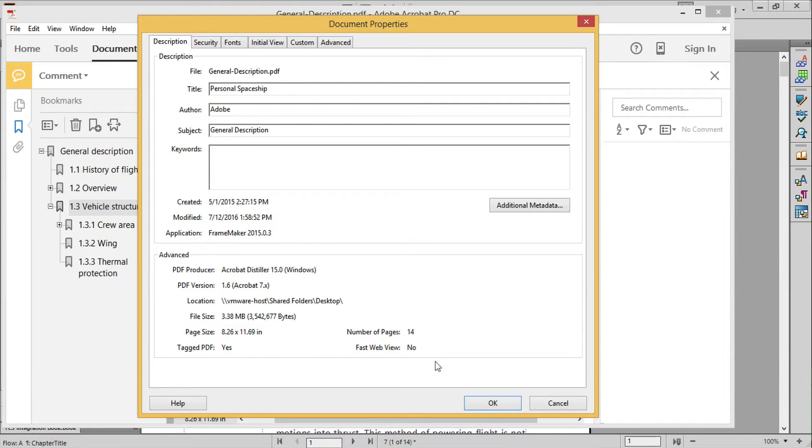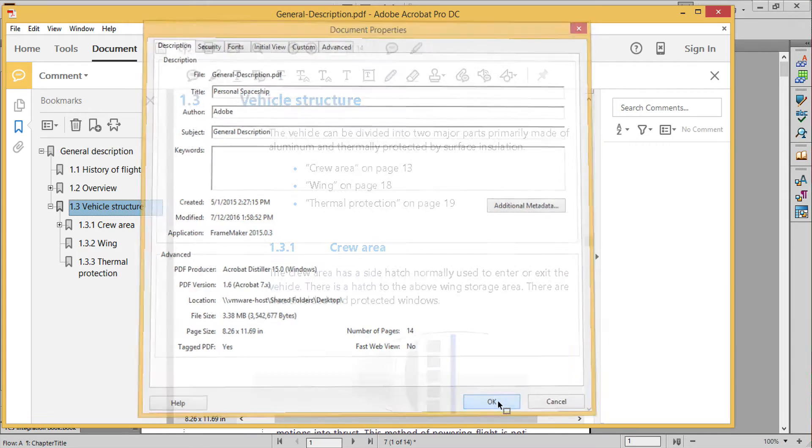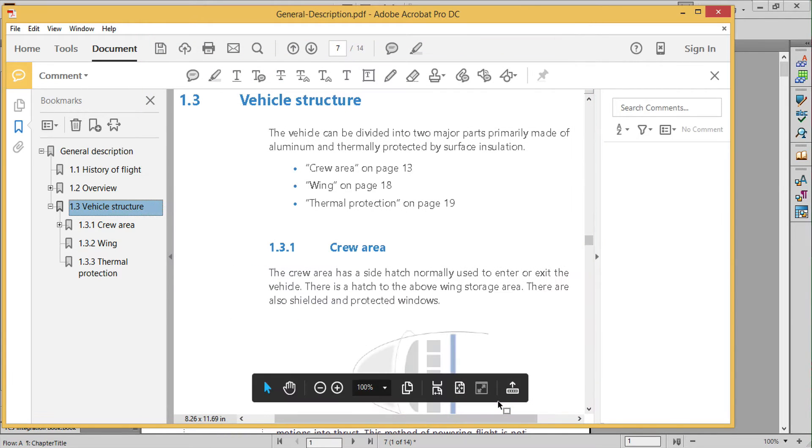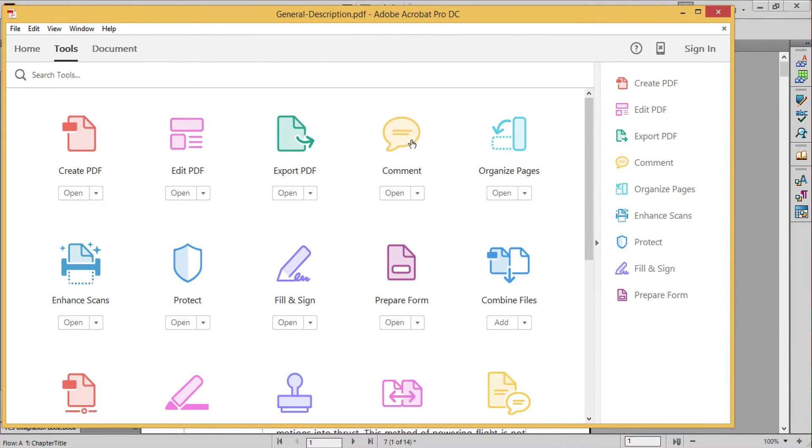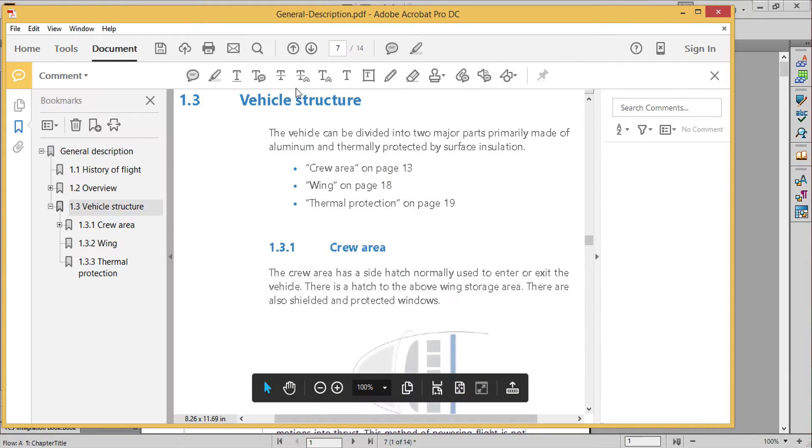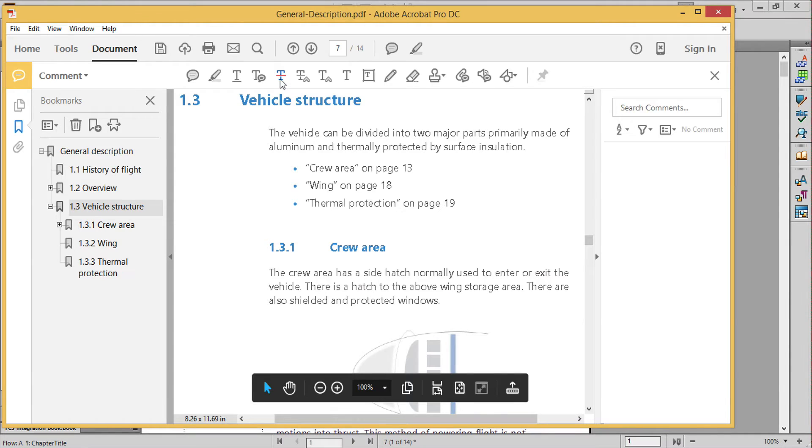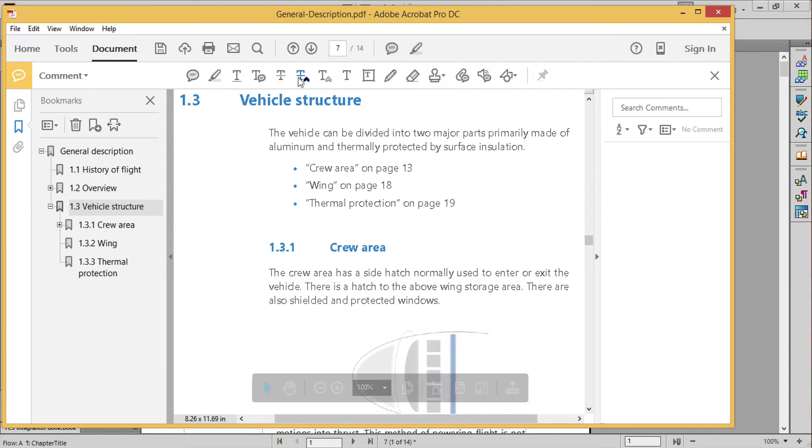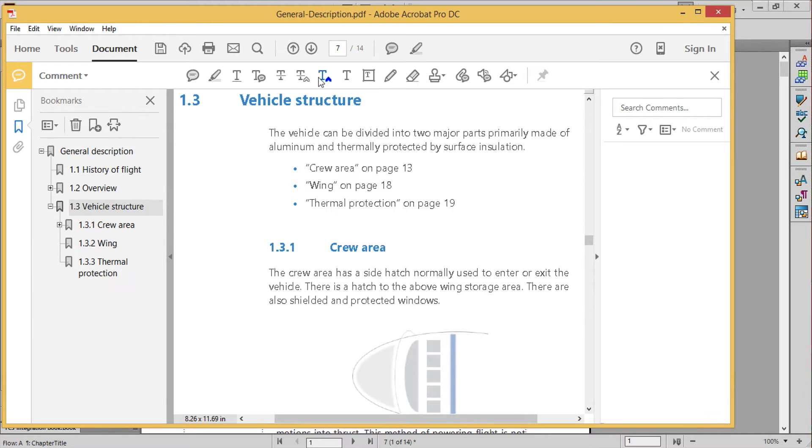I'm going to make edits using some of the most common PDF commenting tools available. Click on the Tools option to access these tools if they're not immediately visible. I'll start with the three tools that are most effective for bringing edits back into FrameMaker: the strike-through, add note, which is more like a replace tool, and the insert tool.